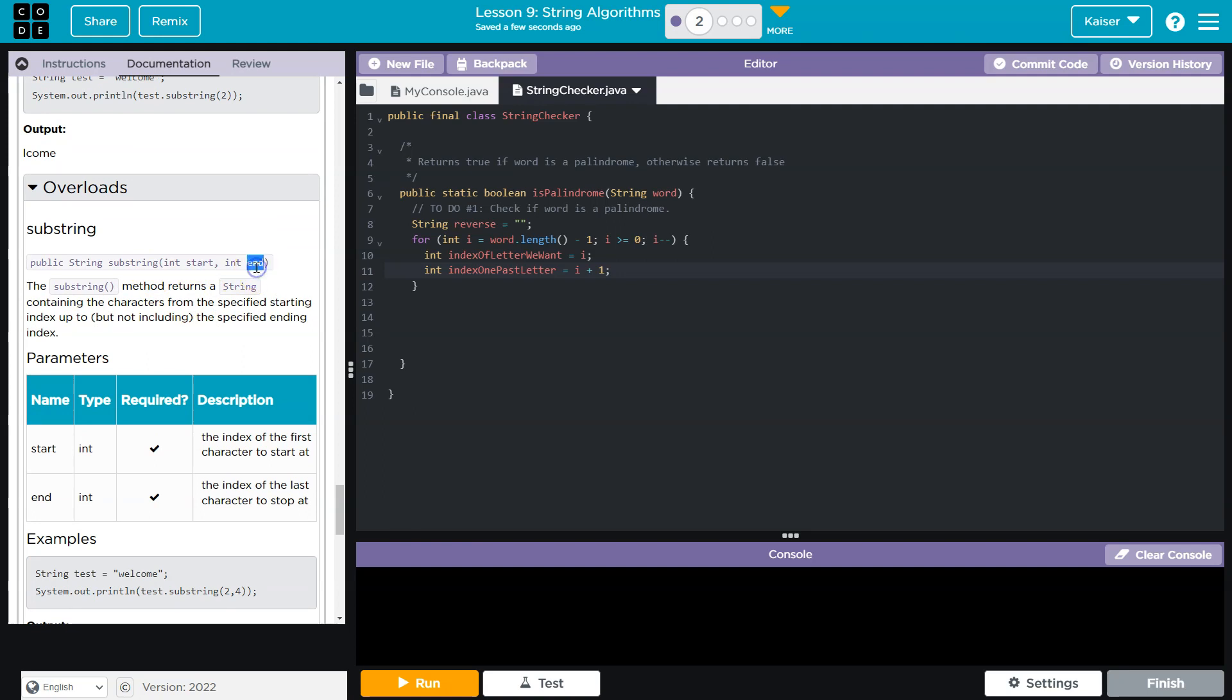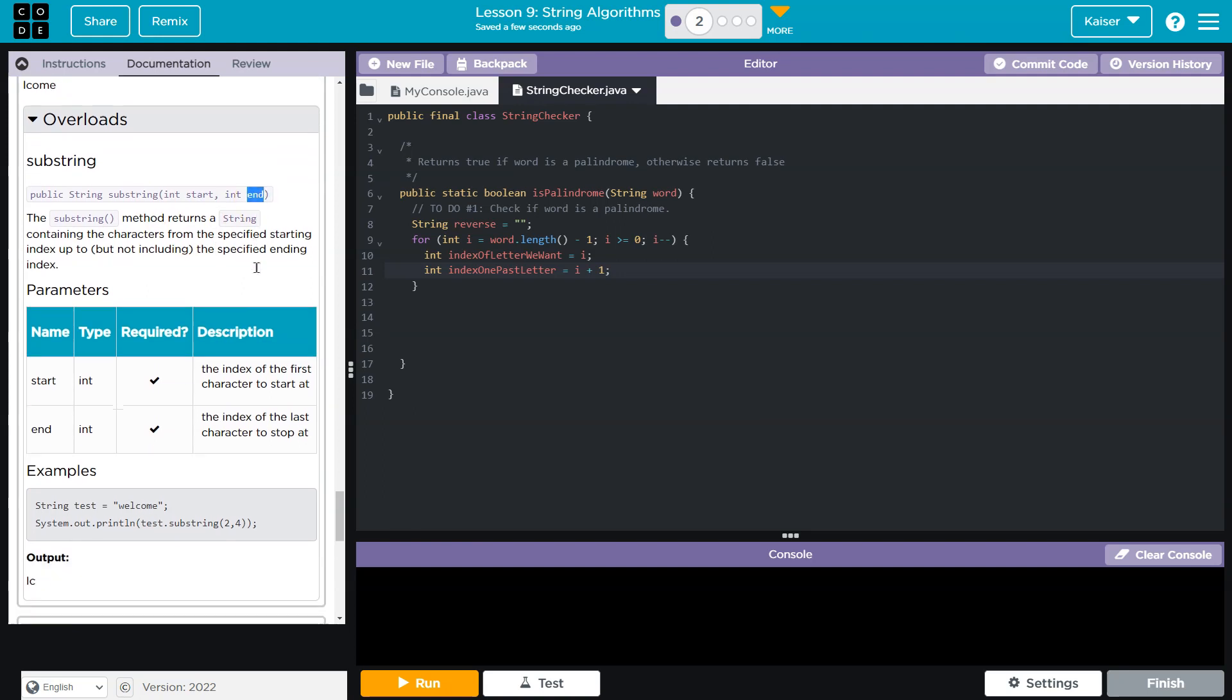Keep in mind, the ending index is not included. So if I have pizza, and my starting index is zero, and my end index is one, well, P is included, that's at index zero, I is not, that's at index one. So the start index is included, the end is not.